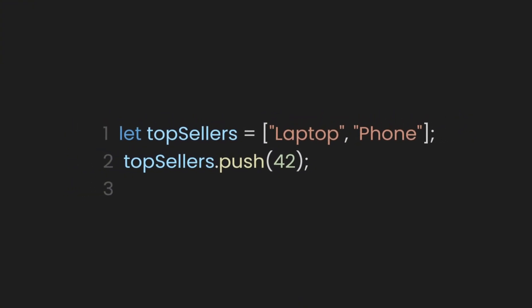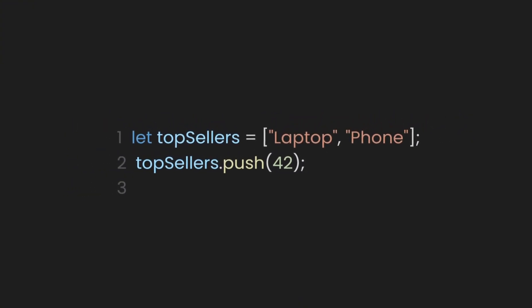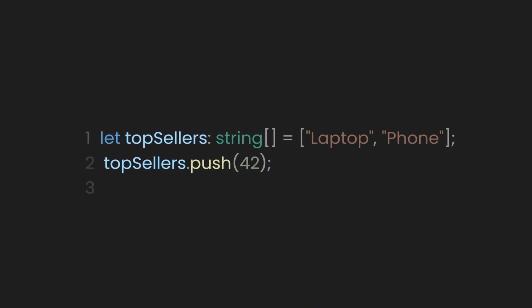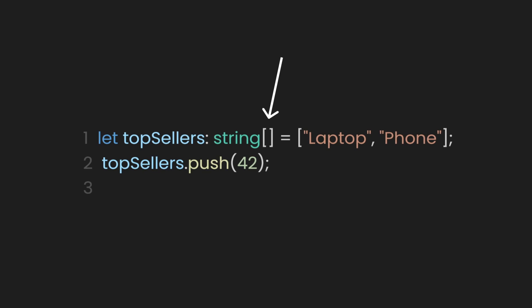To ensure our array only accepts string values, we can secure it by adding a string type with square brackets at the end. This restricts the array to accept only strings as its values.